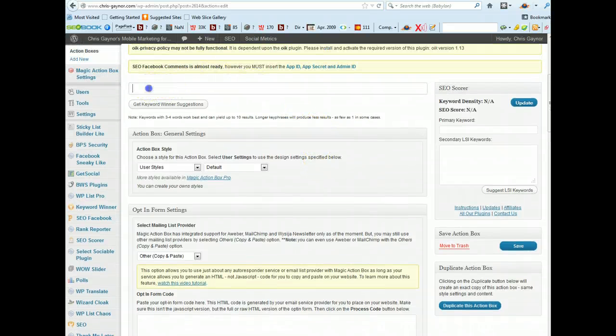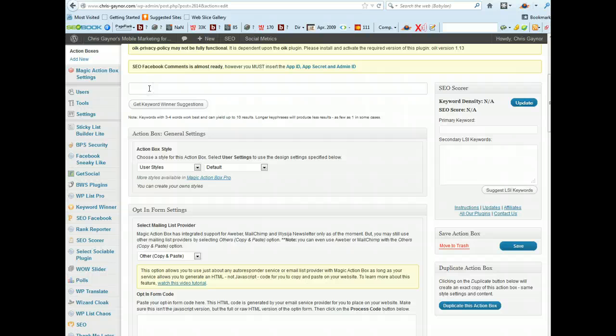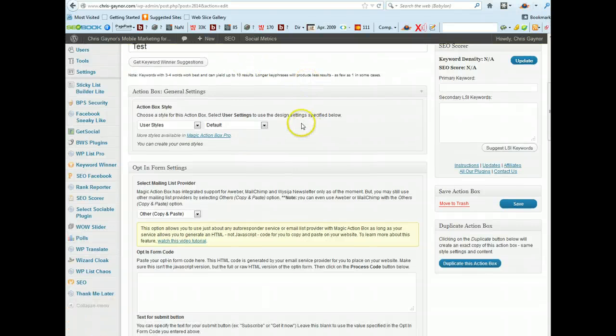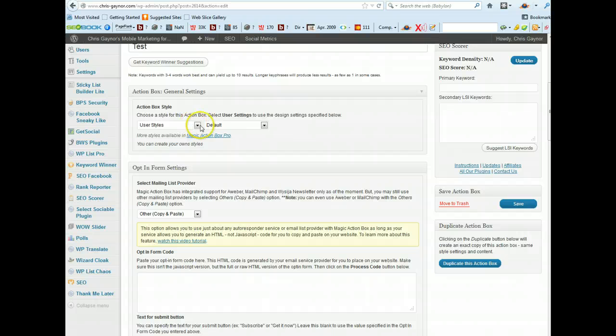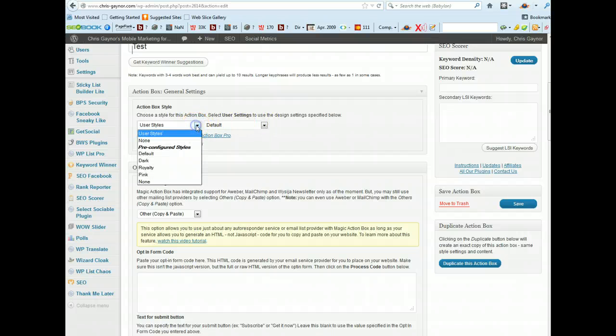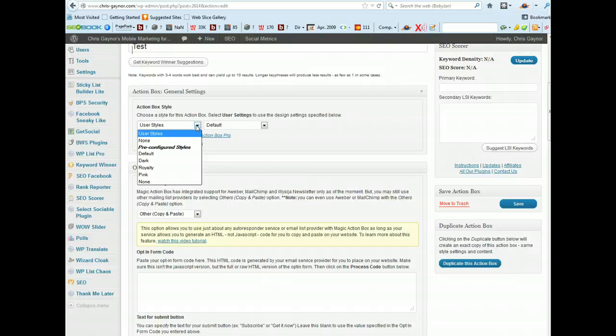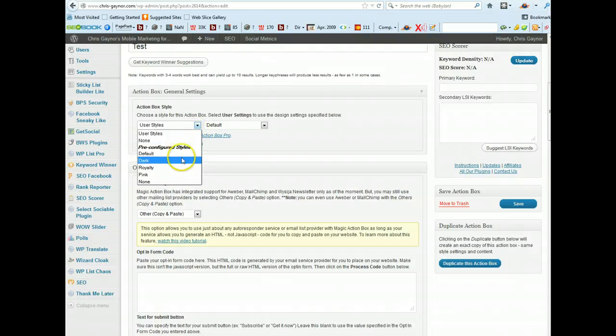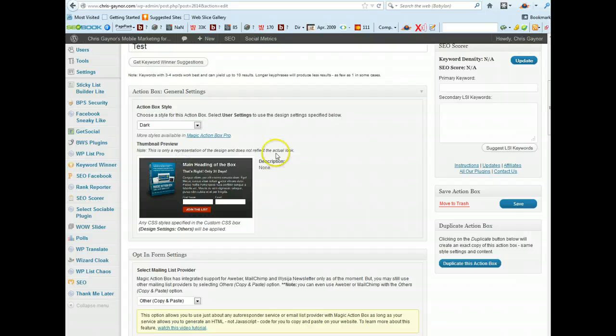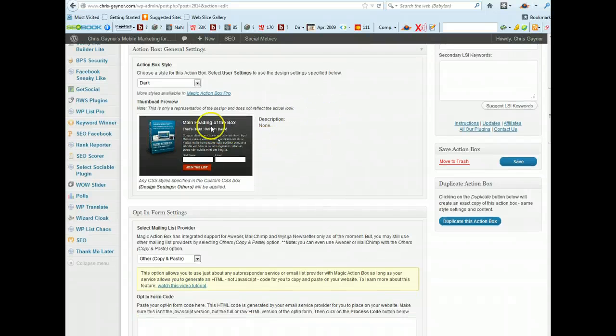So now we're on to actually creating a magic action box or box opt-in or whatever you want to call it. So I'm just going to call this a test.